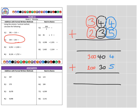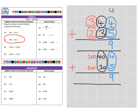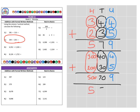So first, if we look at the units column, we have four units add five units, which gives us a total of nine. Then we have the four tens add the three tens — so that's 40 add 30, which gives us 70. Seven goes in the tens column. And then finally, we have three hundreds add two hundreds to give us a total of 500. So our final answer is 579.